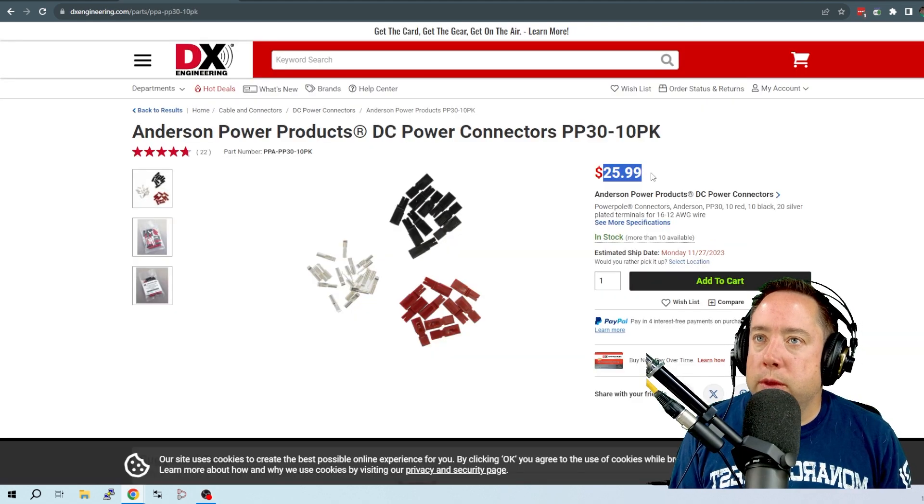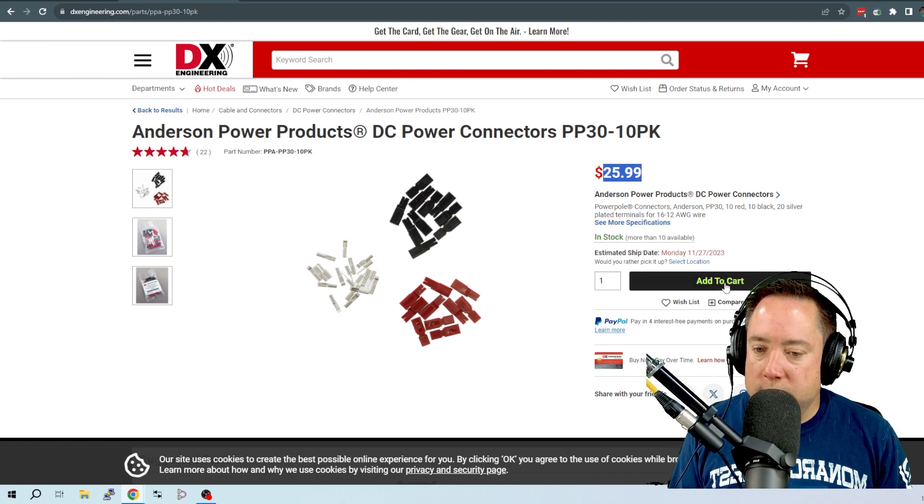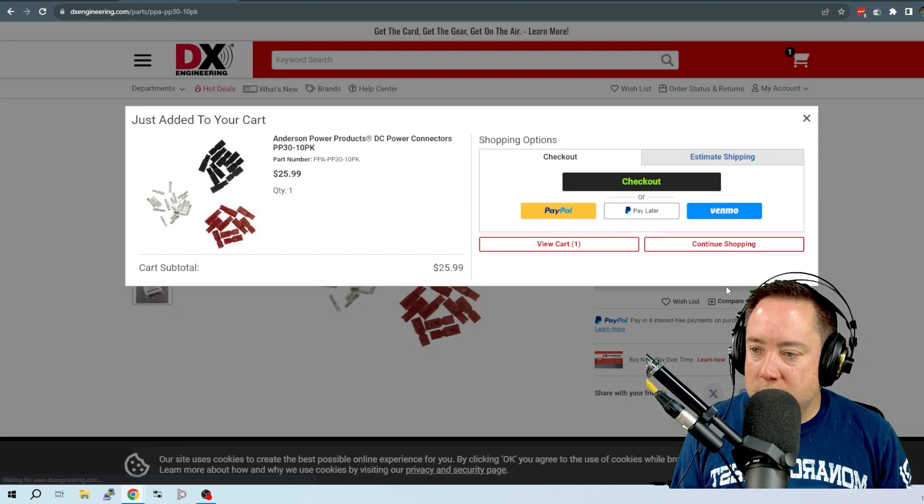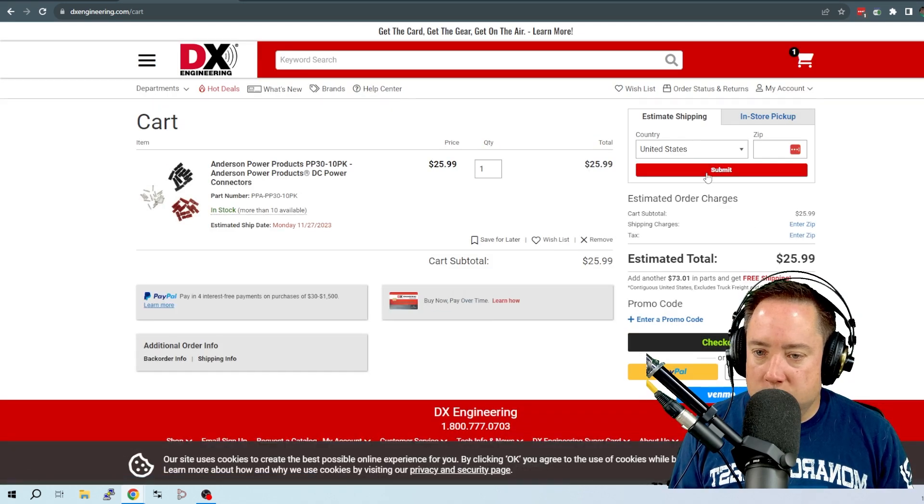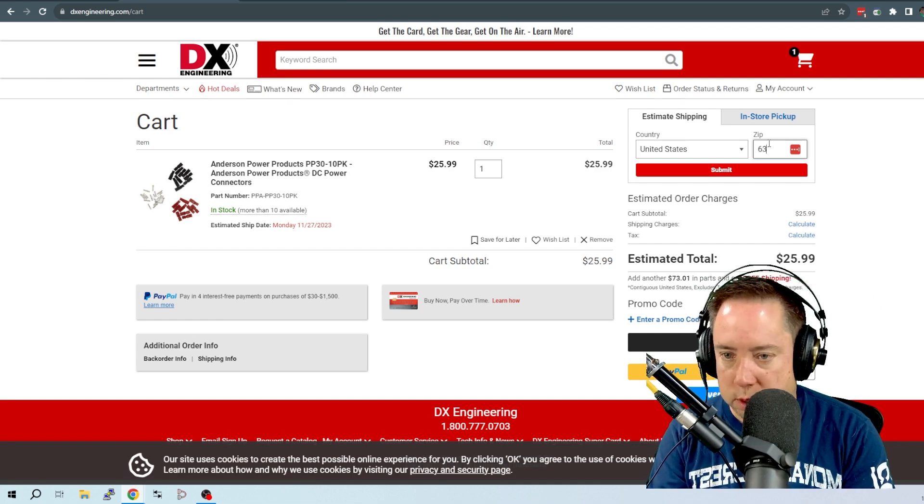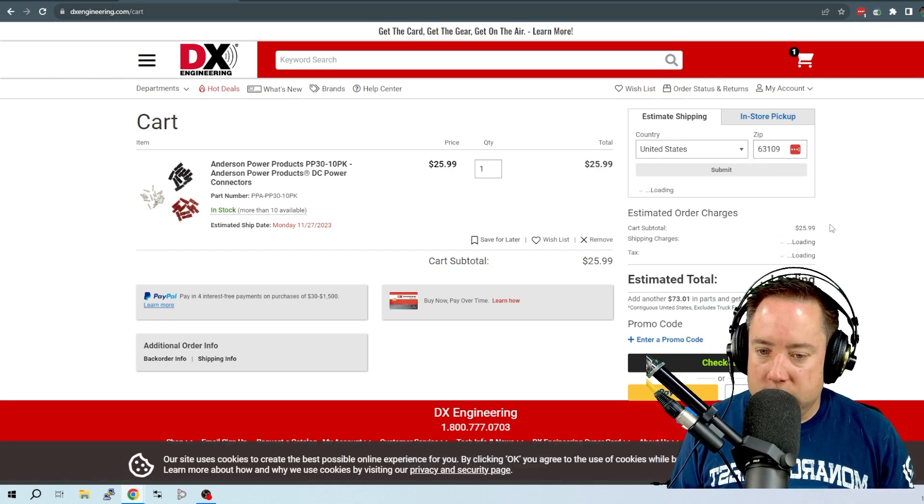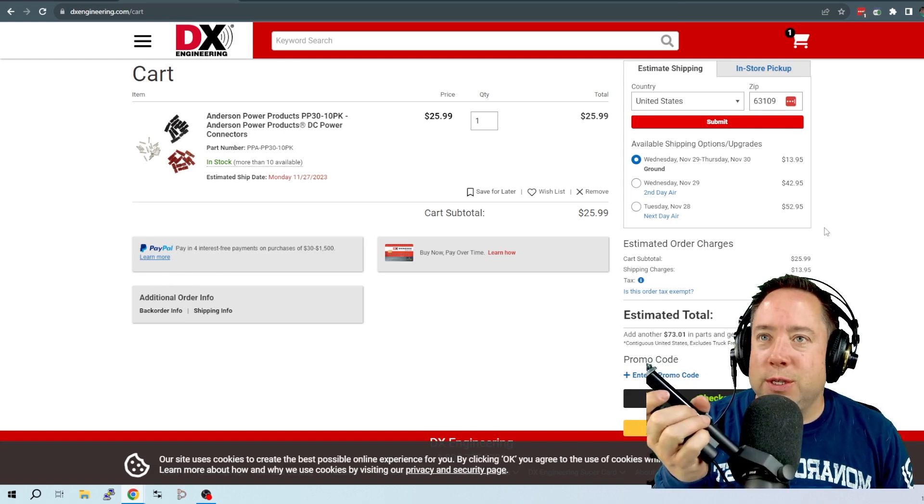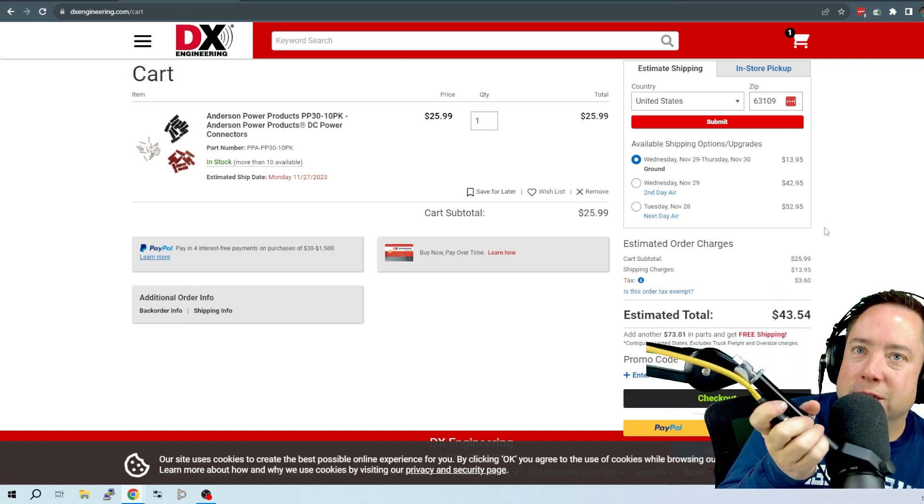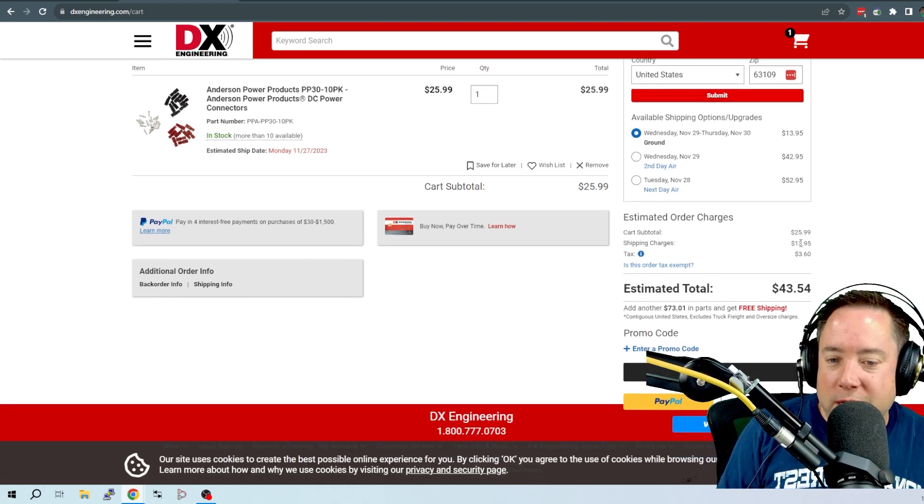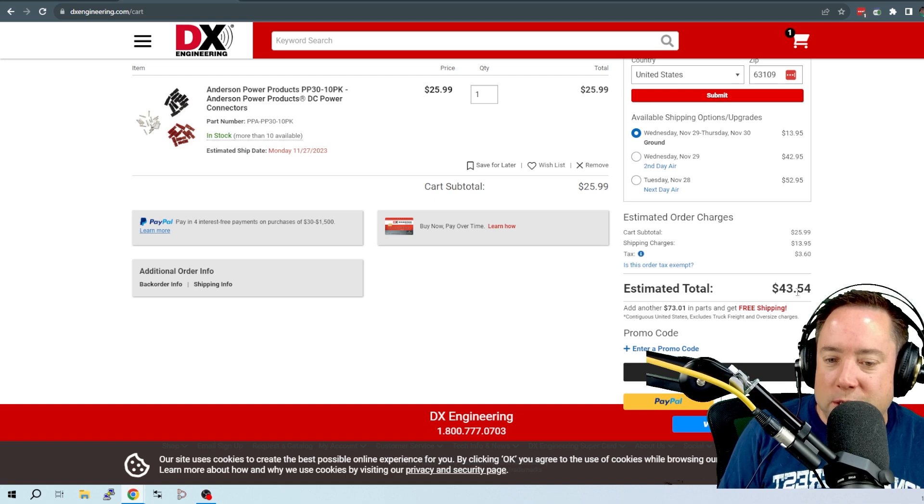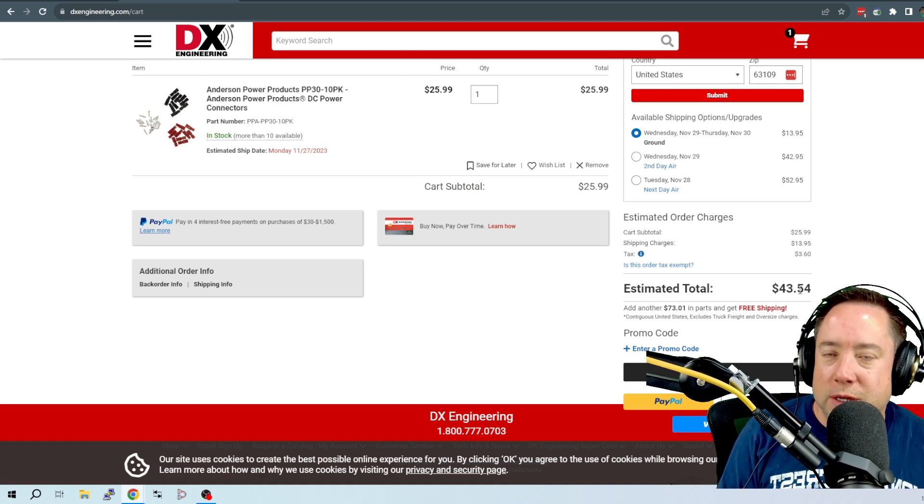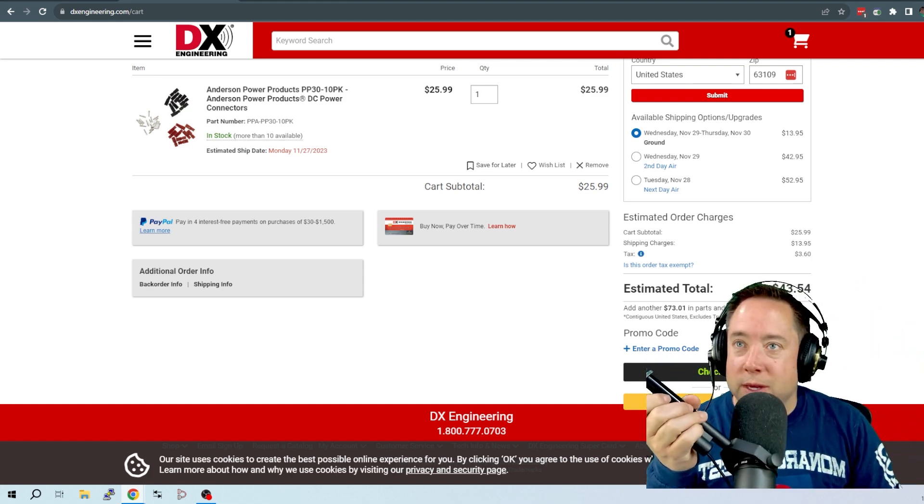That's a far cry than what it was for one of these with DX Engineering. Let's just go ahead and add this to the cart. And we're going to view our cart. And we're going to put in my zip code, 63109. And I'm going to submit this. And it's going to tell me, holy crap, $43.54 for shipping, or $13.95 for shipping, $43.54 to get Anderson PowerPoles from DX Engineering. Holy moly.